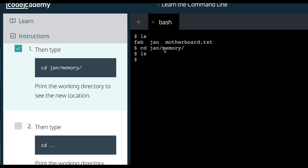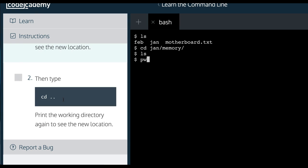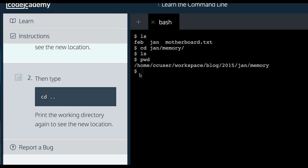There's nothing. It doesn't look like there's anything in memory. If we print working directory, we can see that we are inside of the memory directory.